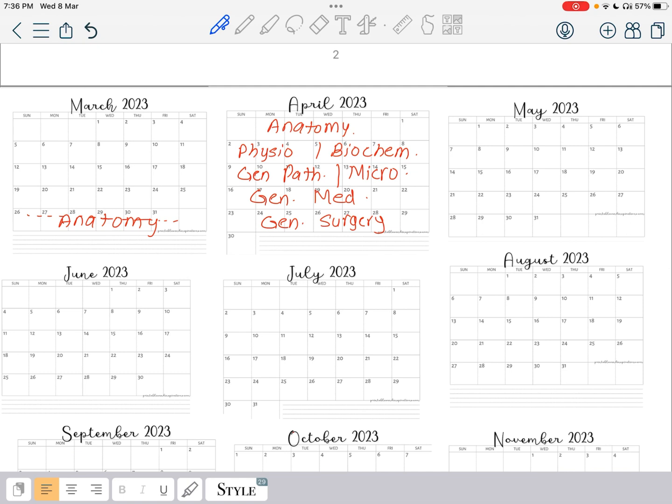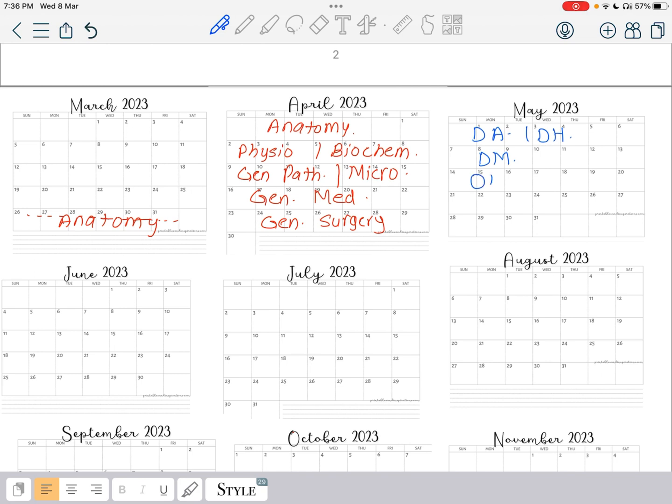In May we will start with dental anatomy and dental histology. After that, as I told you, dental materials. And after dental materials we will go for oral pathology and then oral medicine and radiology. Oral pathology and oral medicine is just one same thing, so I want you to give two weeks to finish it very beautifully.